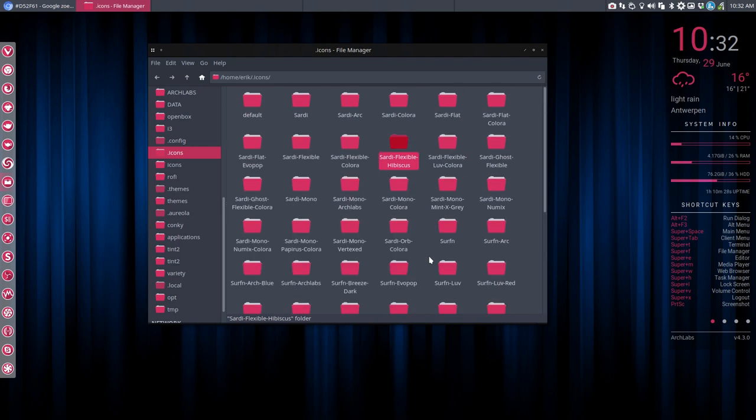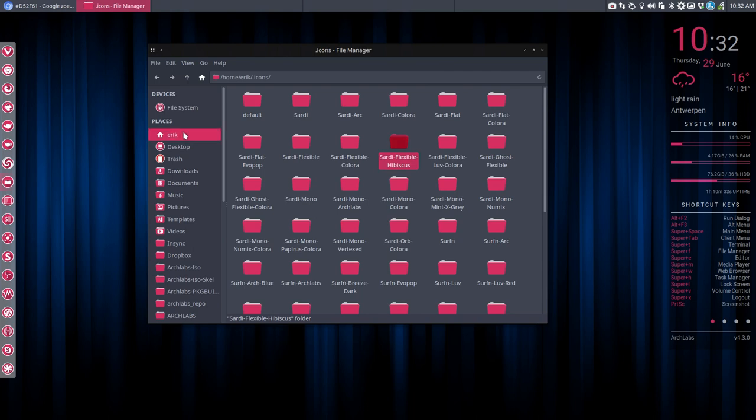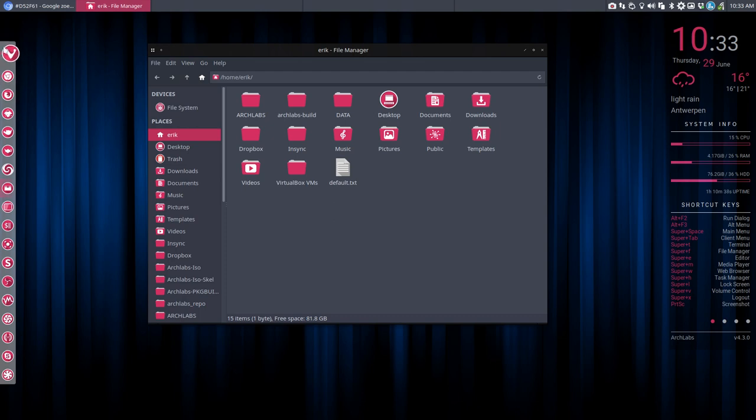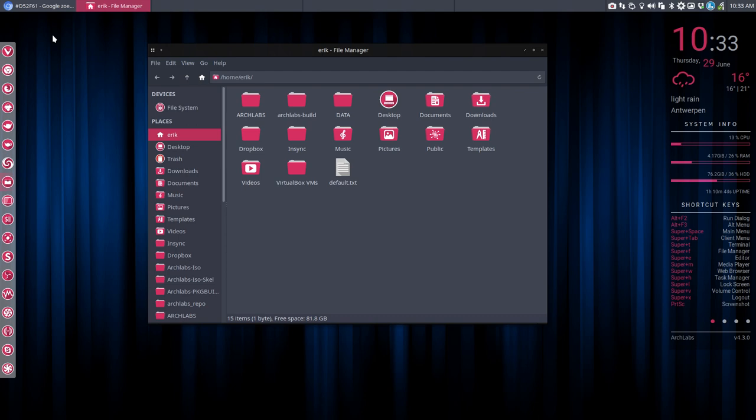Applause. So that's the look. You like it, you hate it, but anyway, I just want to show to you that it's possible. You have this amazing power at your fingertips on Linux in general. And you can use it. So that's our next, this is our next tutorial. How to change Sardi Flexible to Sardi Flexible Hibiscus.